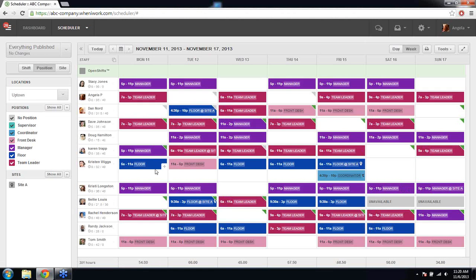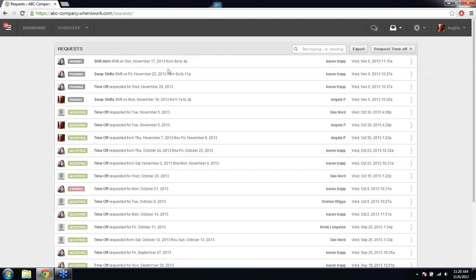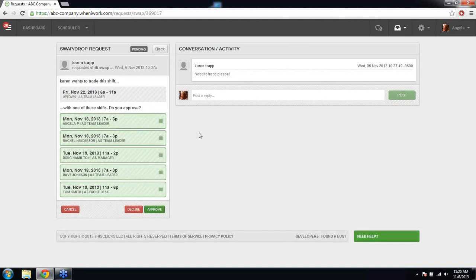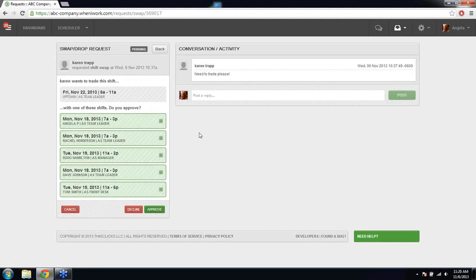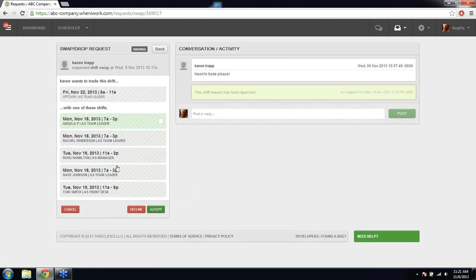Seth also asks: can we tweak available staff eligible for a swap? When an employee creates a swap or drop request, it's first sent to you, the manager, to approve. You can view pending swap requests, see the list of employees the requesting employee wants to swap with, and deselect specific ones you don't want them to choose. You can approve it with only the selected employees, and then only those employees will get the notification about the swap request.